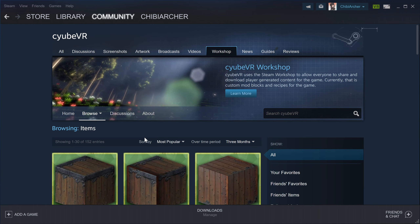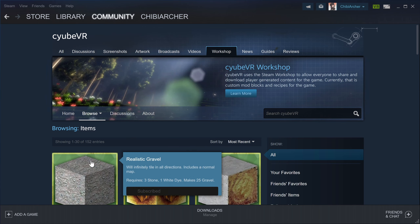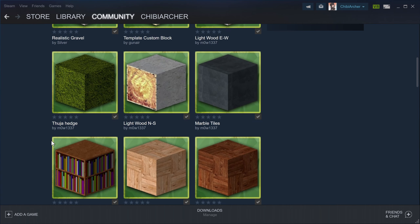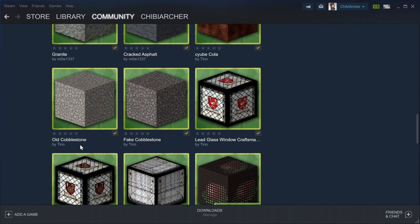Then you can sort them by most popular, but I would say go to most recent. Then you have the recent ones here and it goes down all the way. You can tell how many items per page you want to display — here I am at 30.